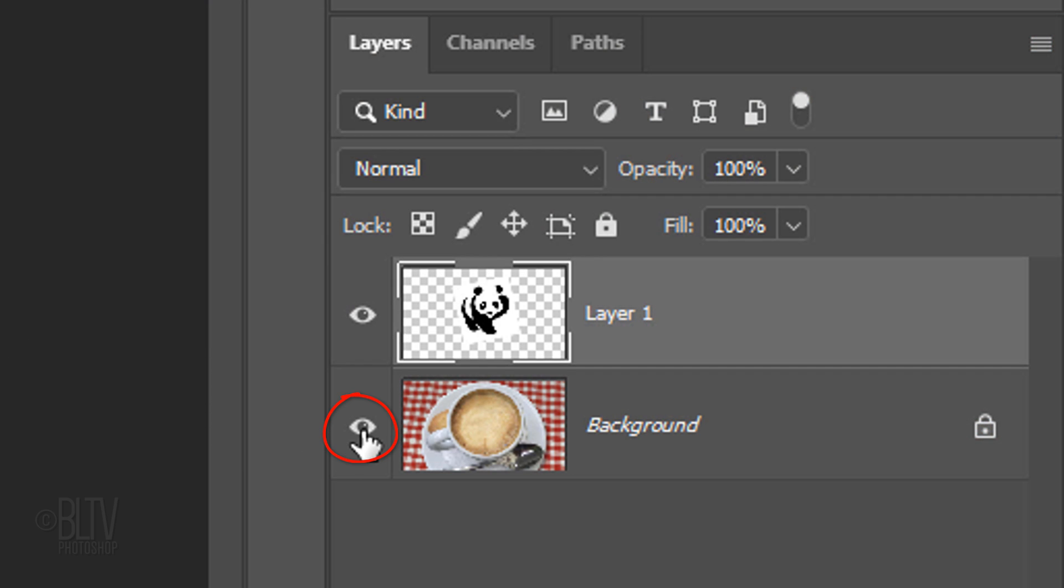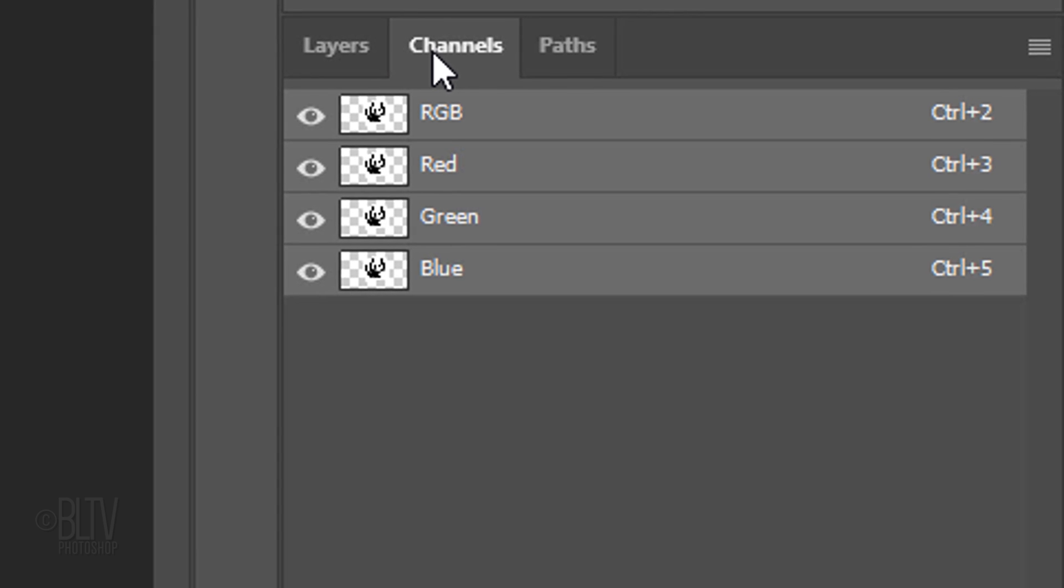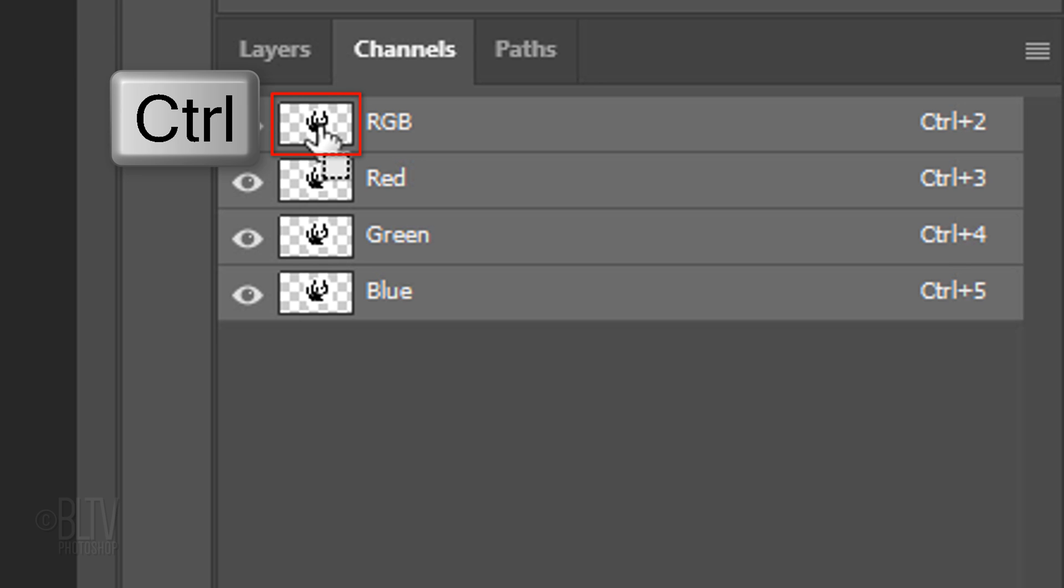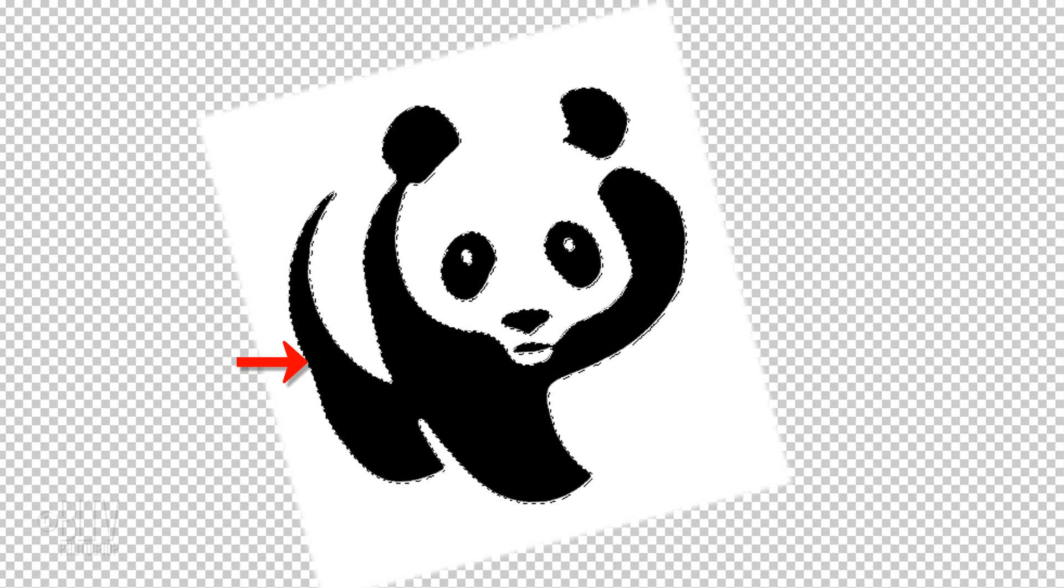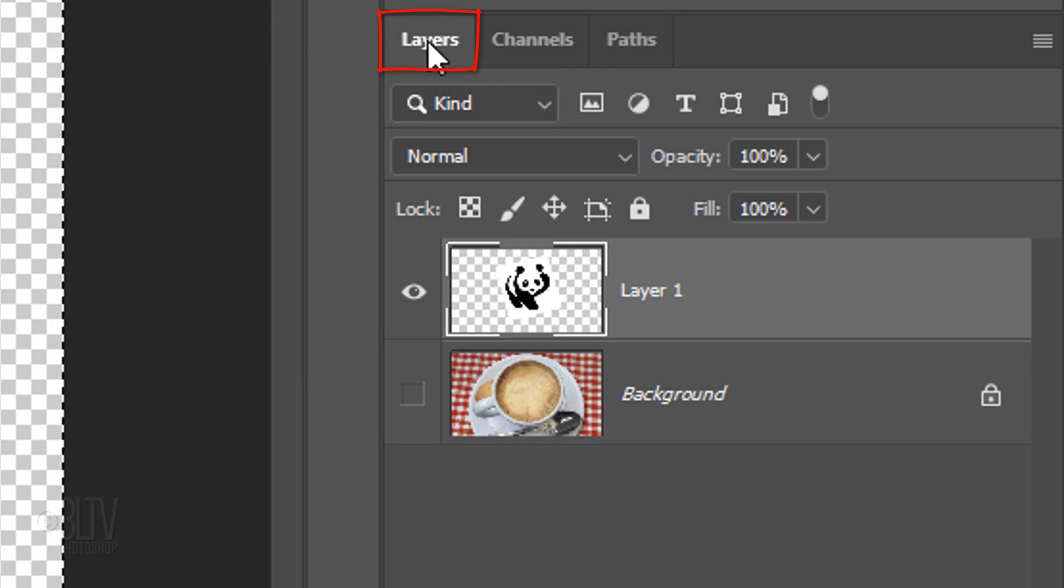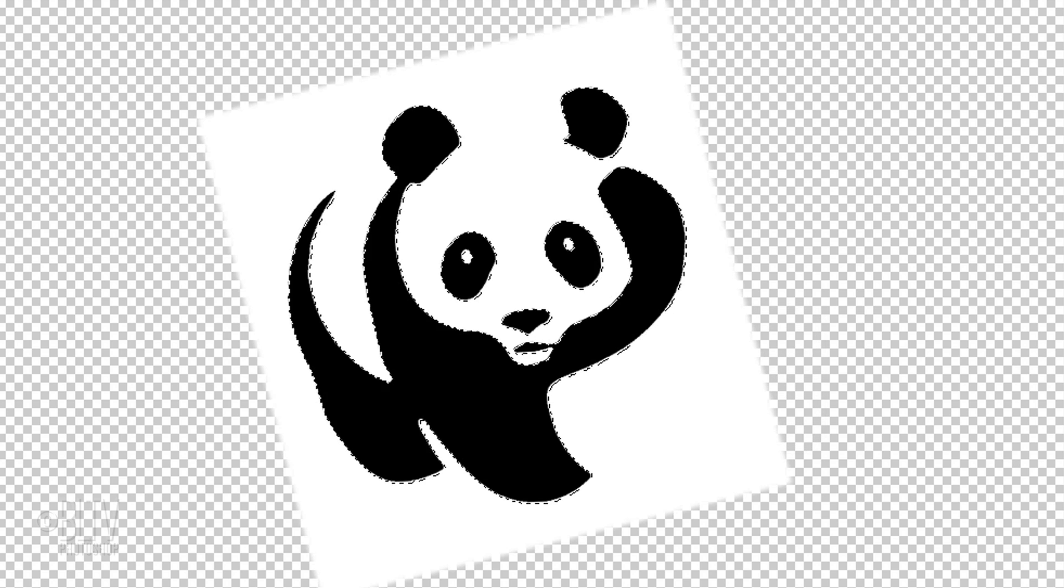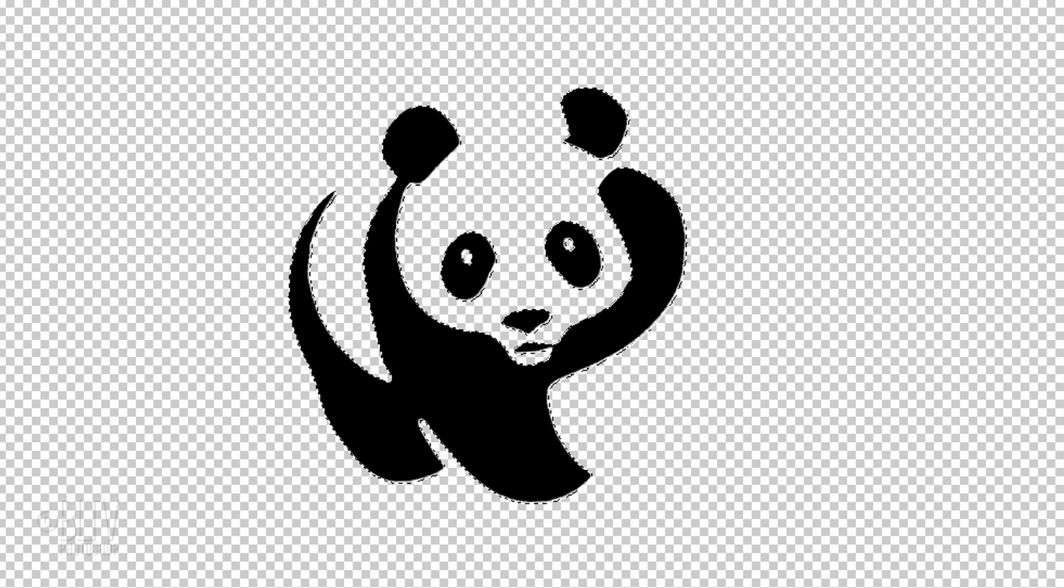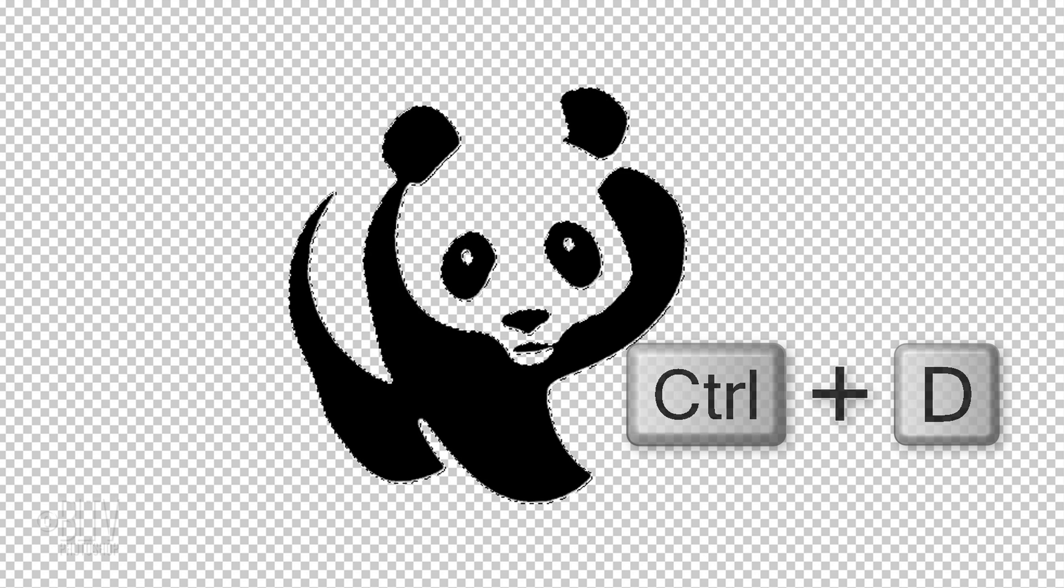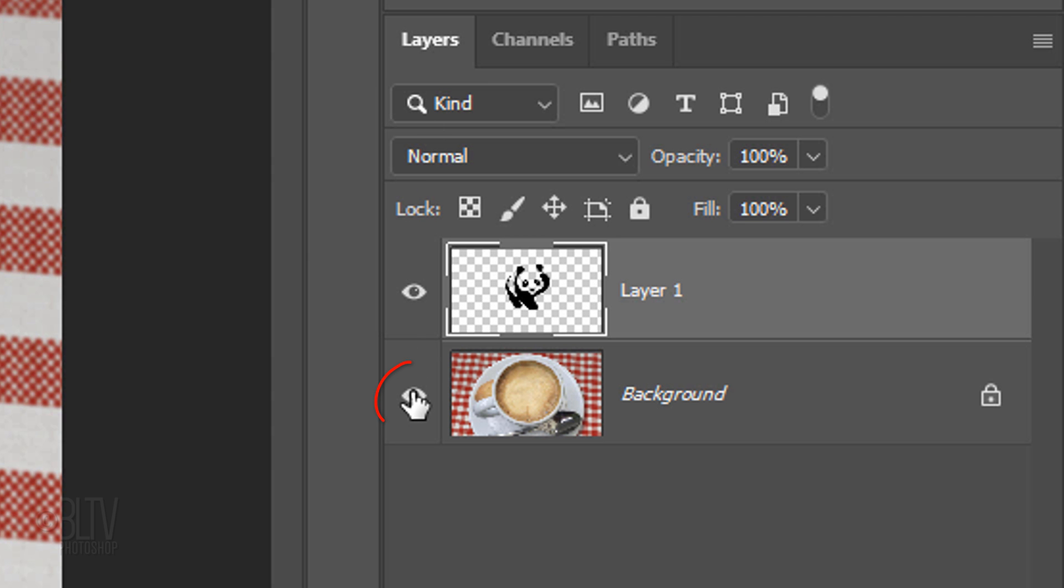Hide the background and open the Channels panel. If you don't see it, go to Window and Channels. Ctrl-click or Cmd-click any of the channel thumbnails to make a selection of the shape. Open back the Layers panel. Press the Delete key on your keyboard to delete the white area surrounding our graphic. Then, deselect it by pressing Ctrl or Cmd-D.